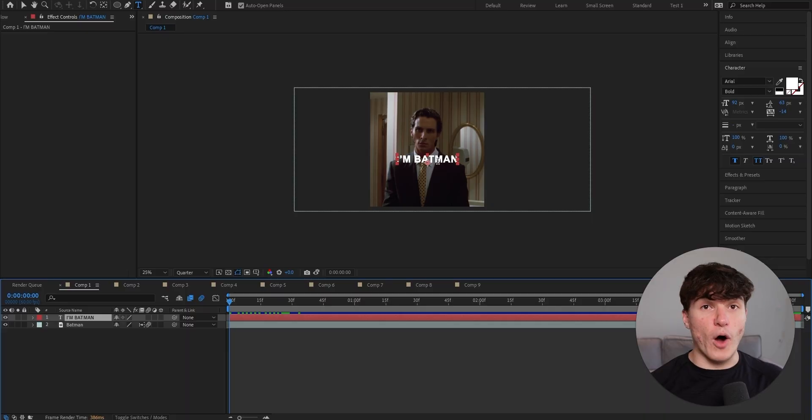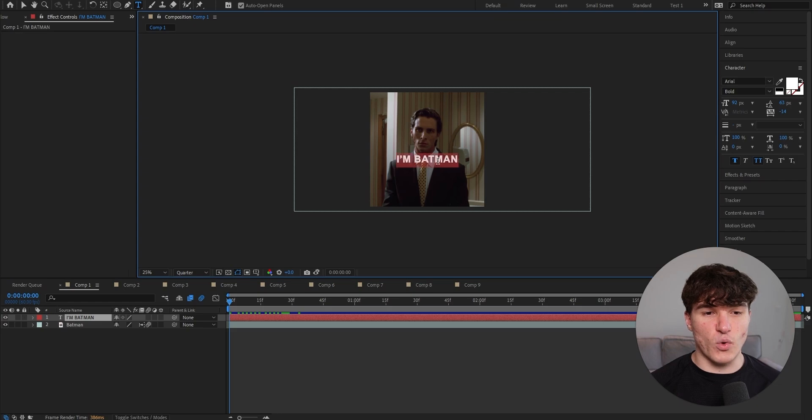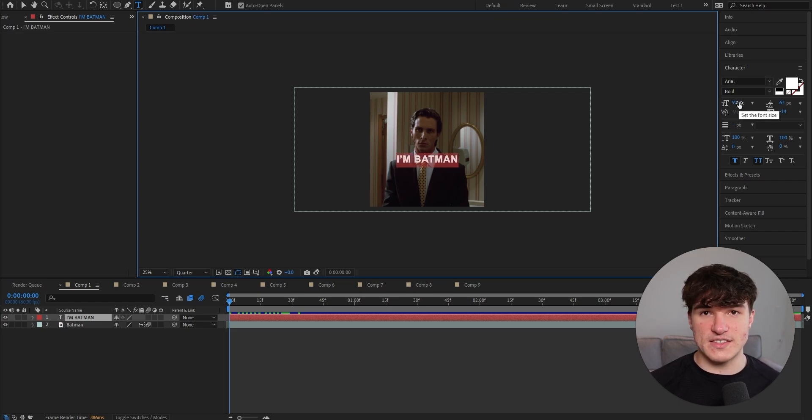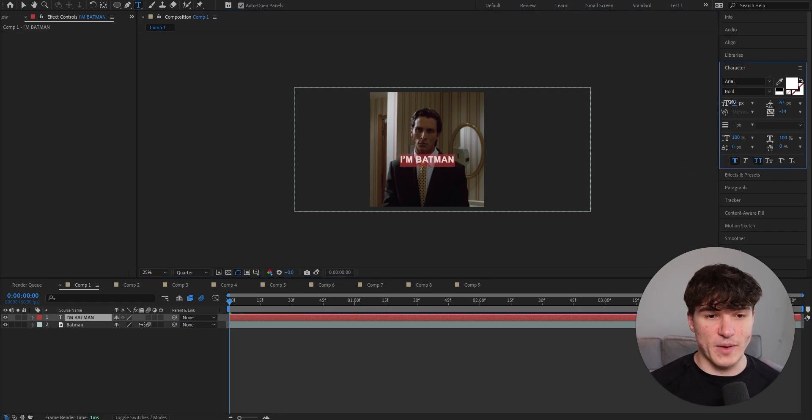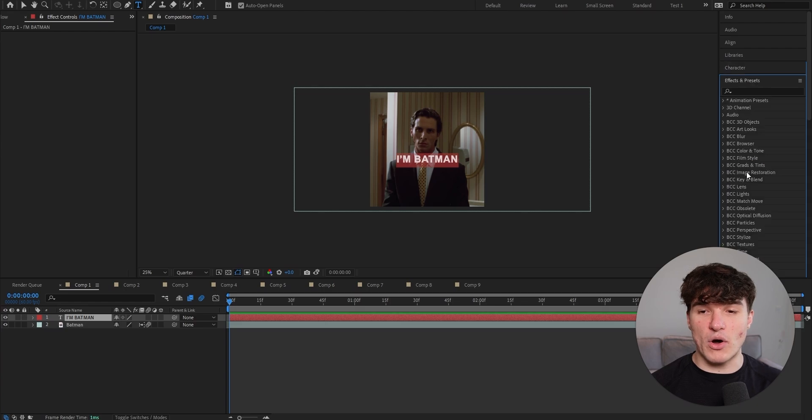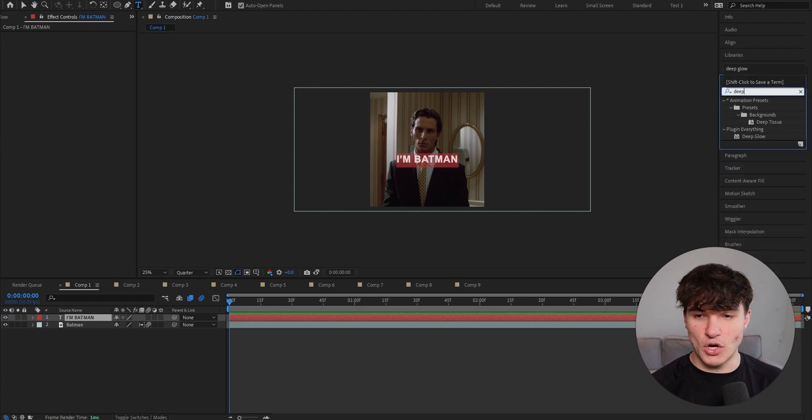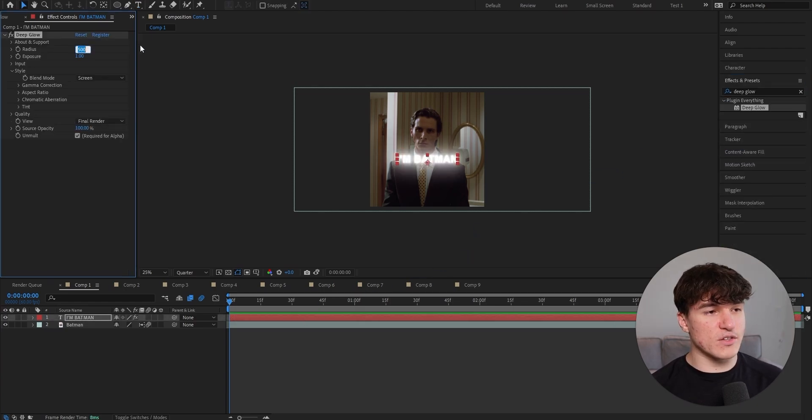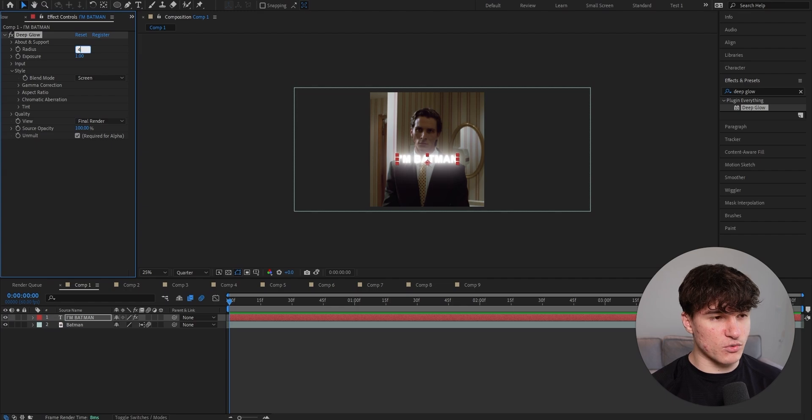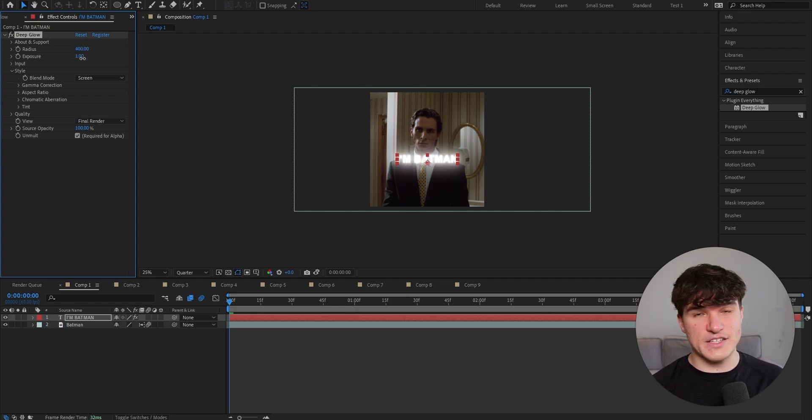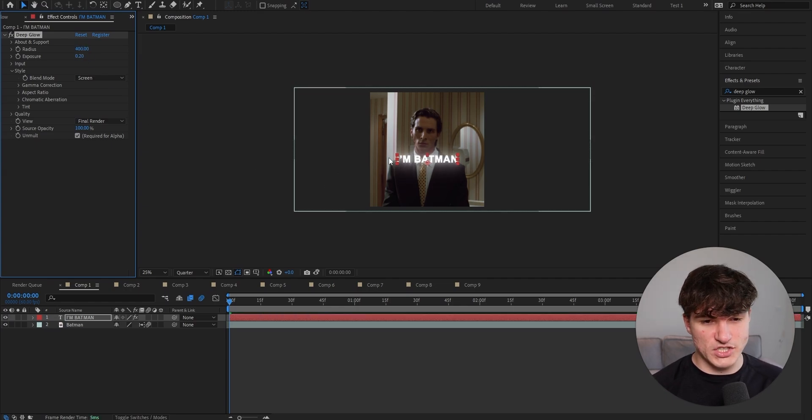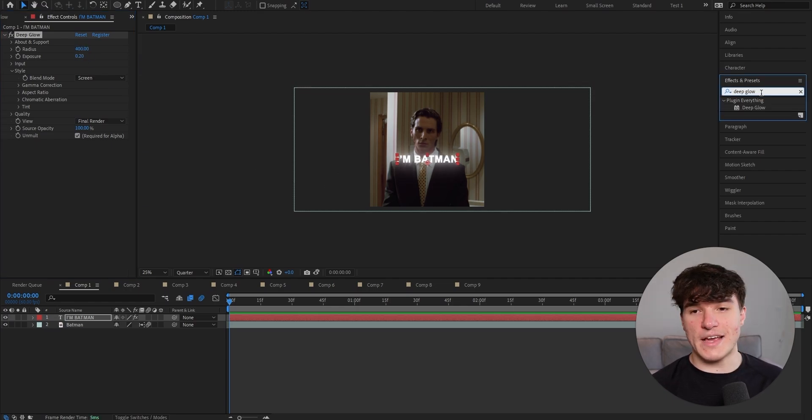But let's begin with our foundation. For our base text, we want to make sure that we already adjusted all the settings in the character panel to make it fit our liking. Then we're going to open up our effects and presets panel and search for deep glow. Drag it onto your text layer, then put the radius from 500 down to 400 and the exposure to 0.2 so we can actually read the text.